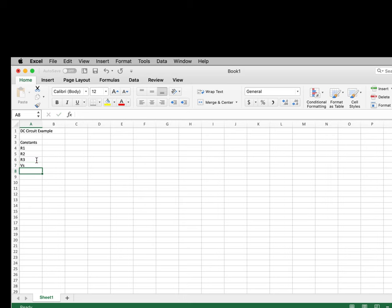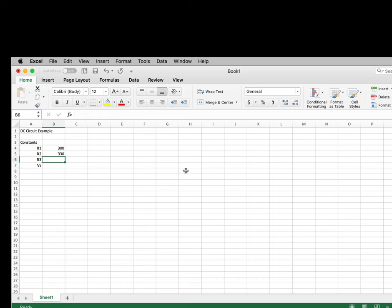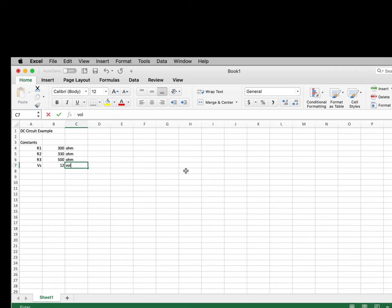R4 is the only resistor that's going to change in this particular example, so all the other resistor values and the voltage will be specified here. Down below, we're going to create a table that will have the variation of the equivalent resistance and the power as a function of R4. Let's label this area 'constants.' We'll begin by labeling them: R1, R2, R3, and V sub S. The constant values of resistances are 300, 330, 500, and the voltage is 12. We'll add units: ohm, ohm, ohm, and volt. Because we're going to document this for future use, we're going to add the formulas here.